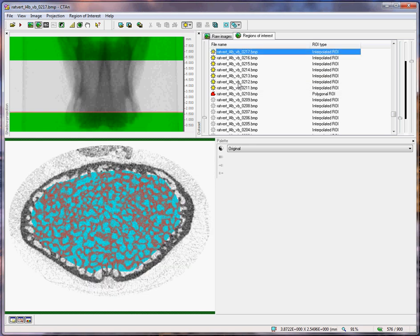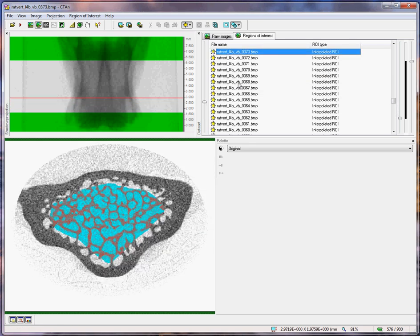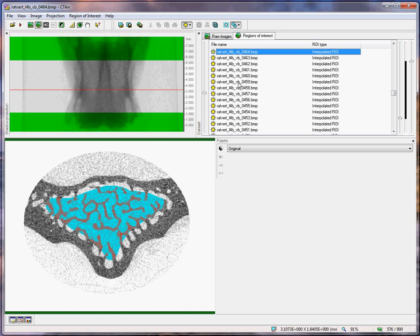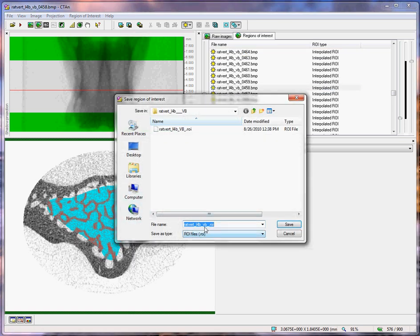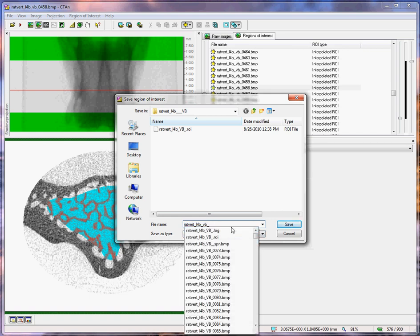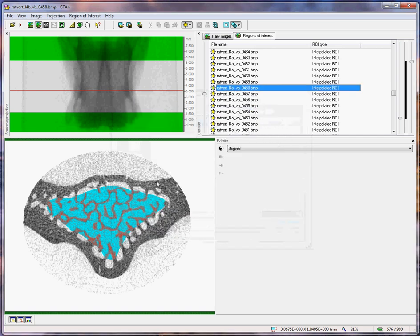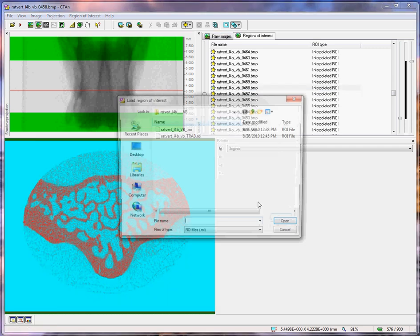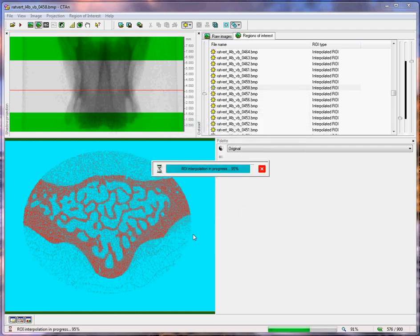So we can briefly inspect our trabecular region of interest and then save it as a ROI file. I will add the letters T-R-A-B to save that as a trabecular ROI. This is just the ROI file defining where the region of interest is. If I delete it, I can load it back by reloading that particular file.